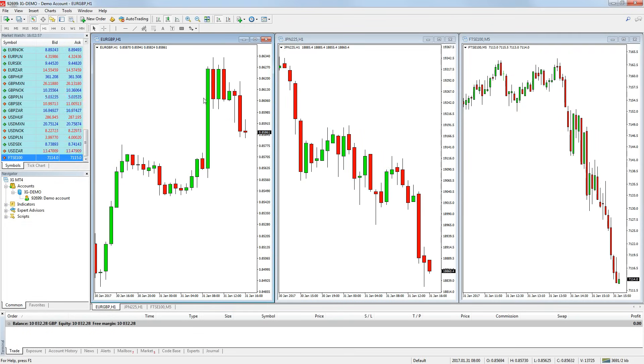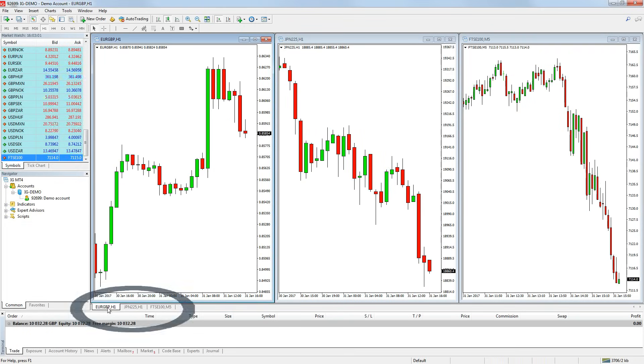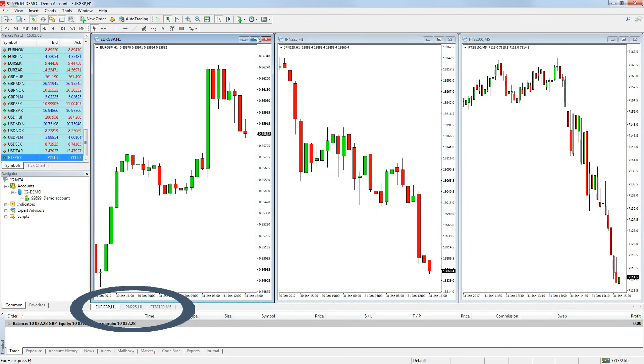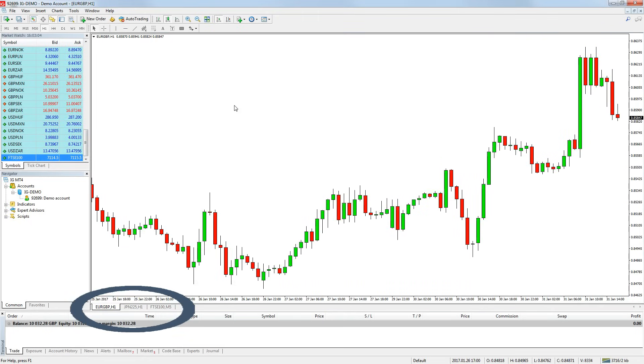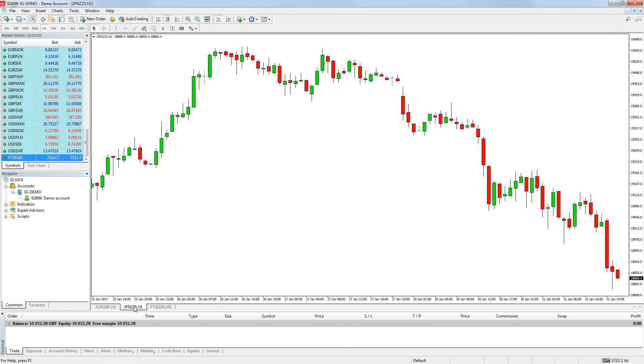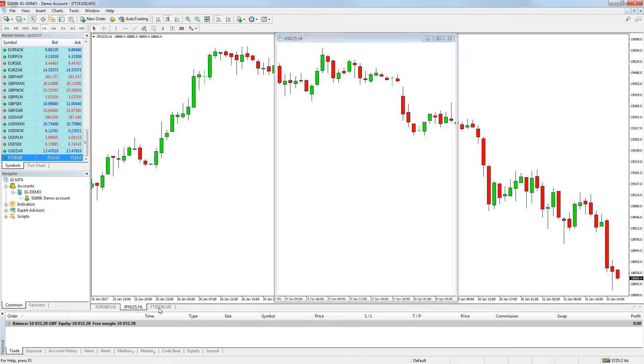You will also see a tab along the bottom of the chart window for each chart window you have open. If you are looking at the charts in full screen, you can toggle through the chart windows using these tabs.